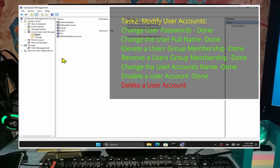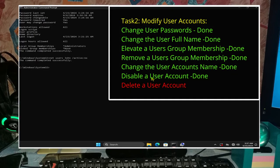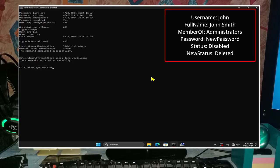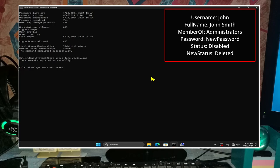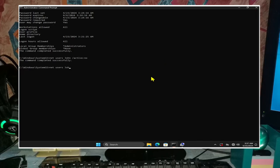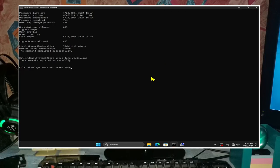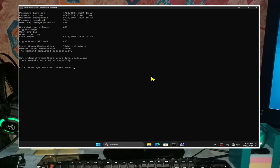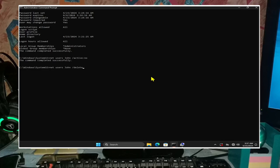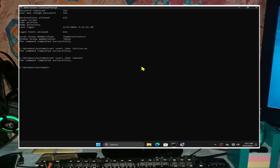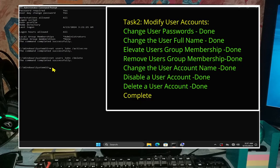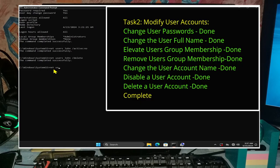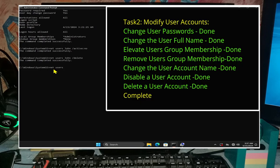Though generally not recommended, we can also delete the user account by typing in net users john space forward slash delete and then enter. Note that john is no longer available to us - it is completely disappeared. And note that this action cannot be undone, so be very careful about deleting user accounts. And that is task 2 concluded, as we have modified user accounts.